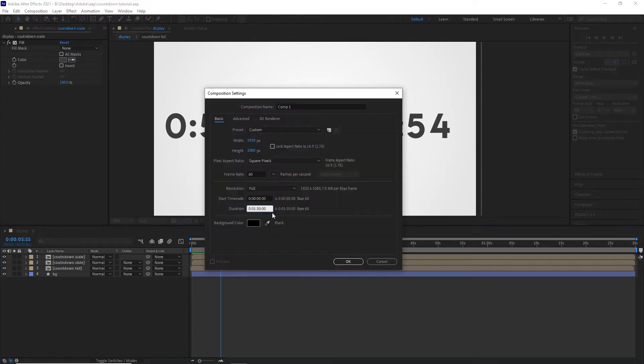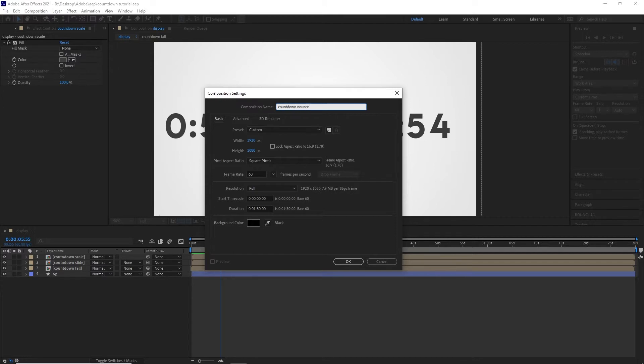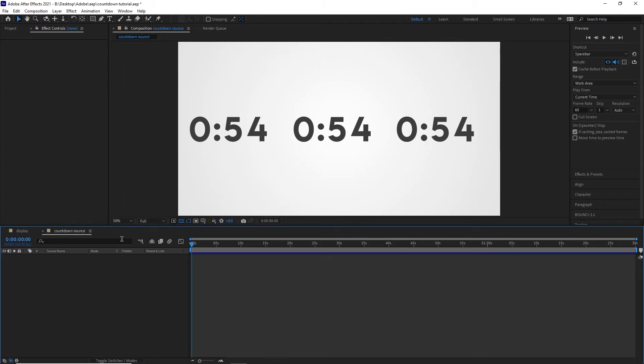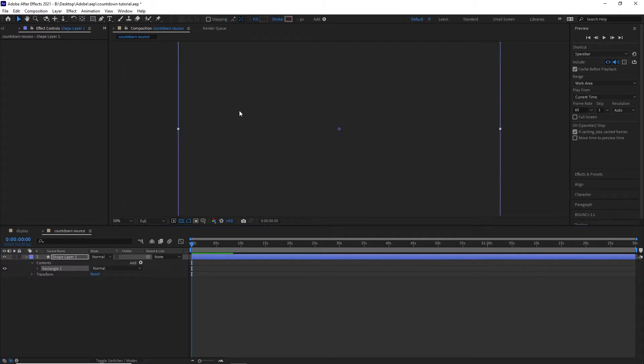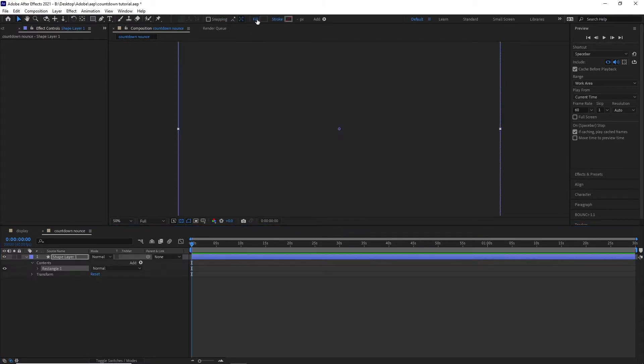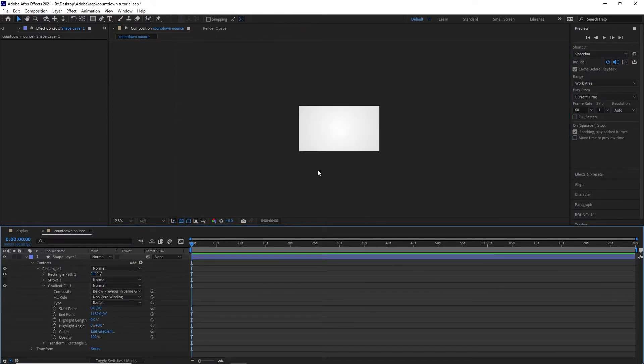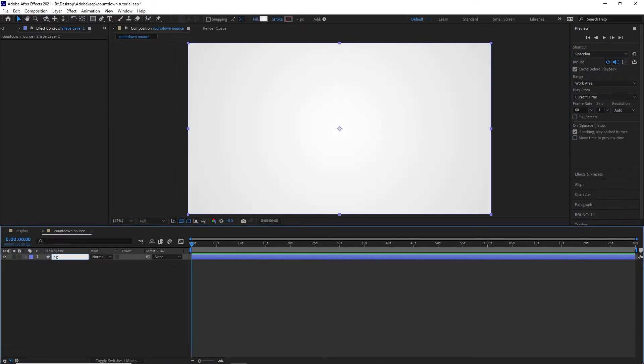So we're going to be starting off with a new composition. We're going to call this Countdown Nounce. And we're just going to be making it one minute and 30 seconds. I guess that's how long we'll do the countdown for. You guys can do it any amount you want and I'll show you how to change that. Let's start off with creating a background here. Do a radial gradient like so. Call it BG.